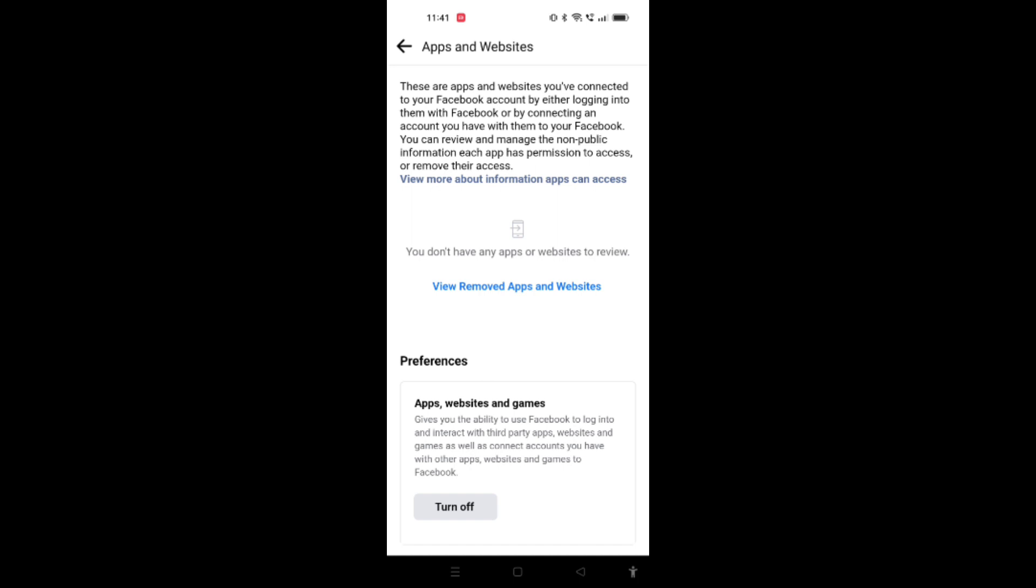In order to remove them, you will find an option here. As I have not connected any app or website here, it's not appearing on screen.